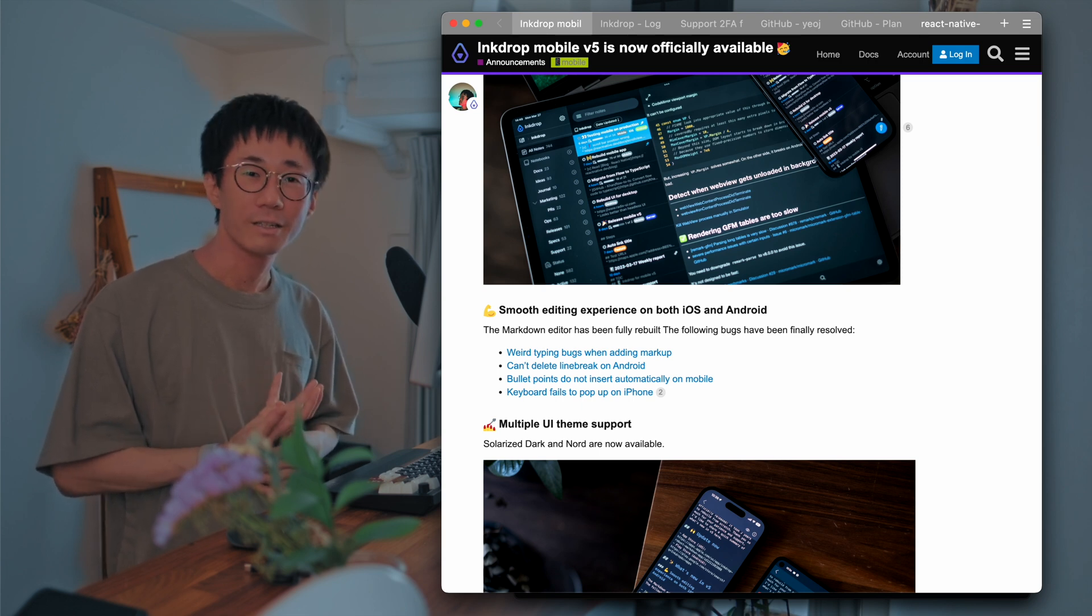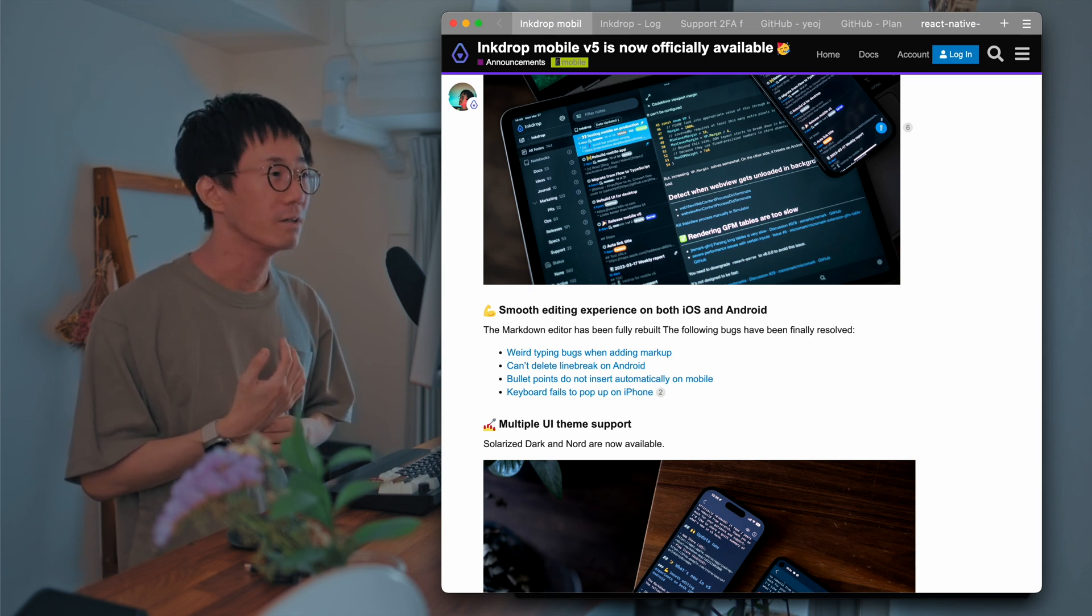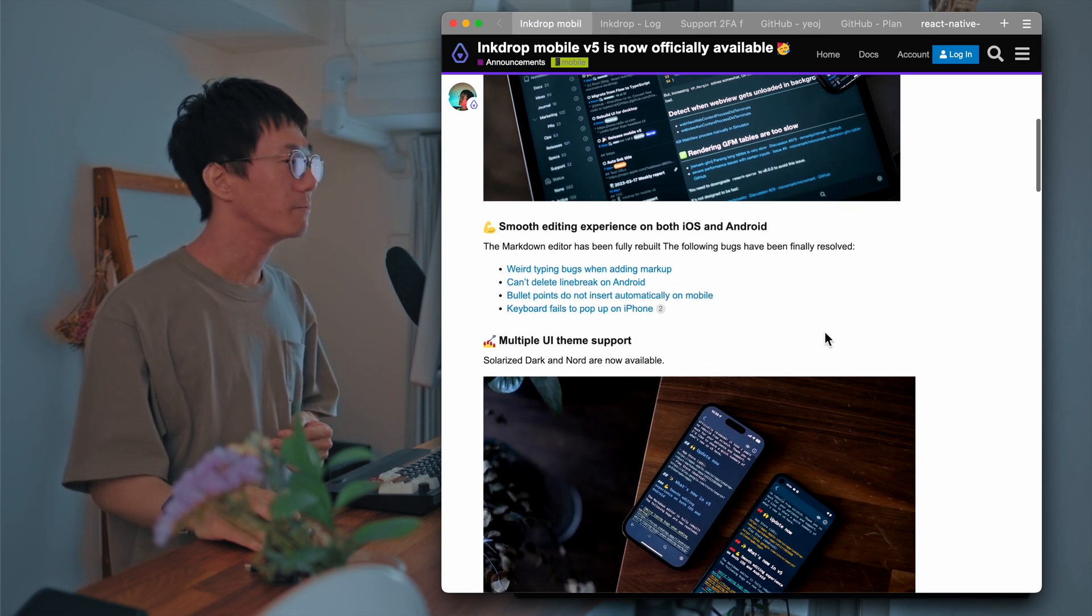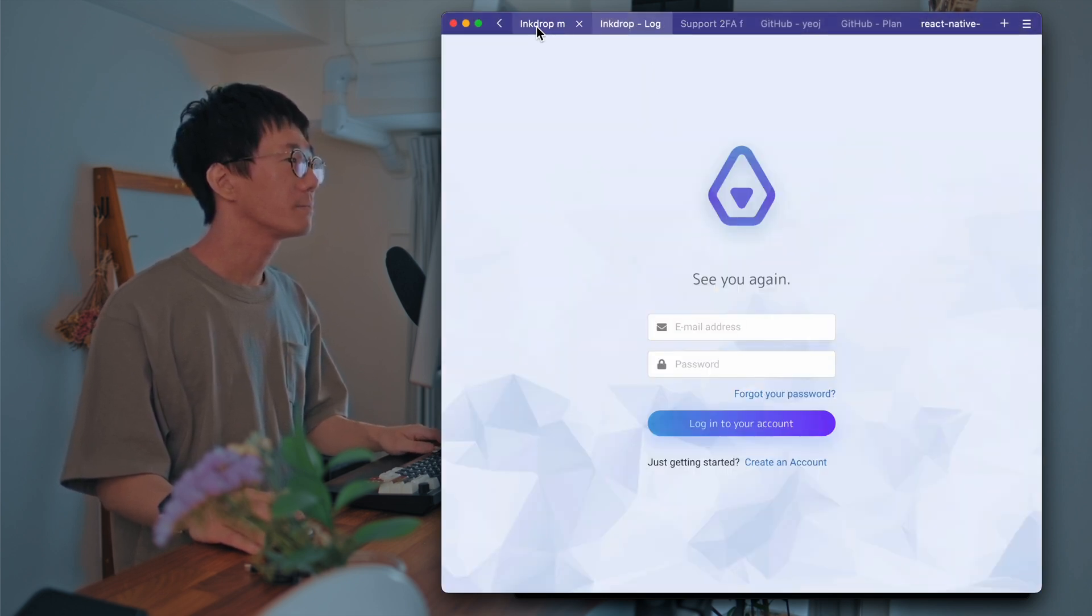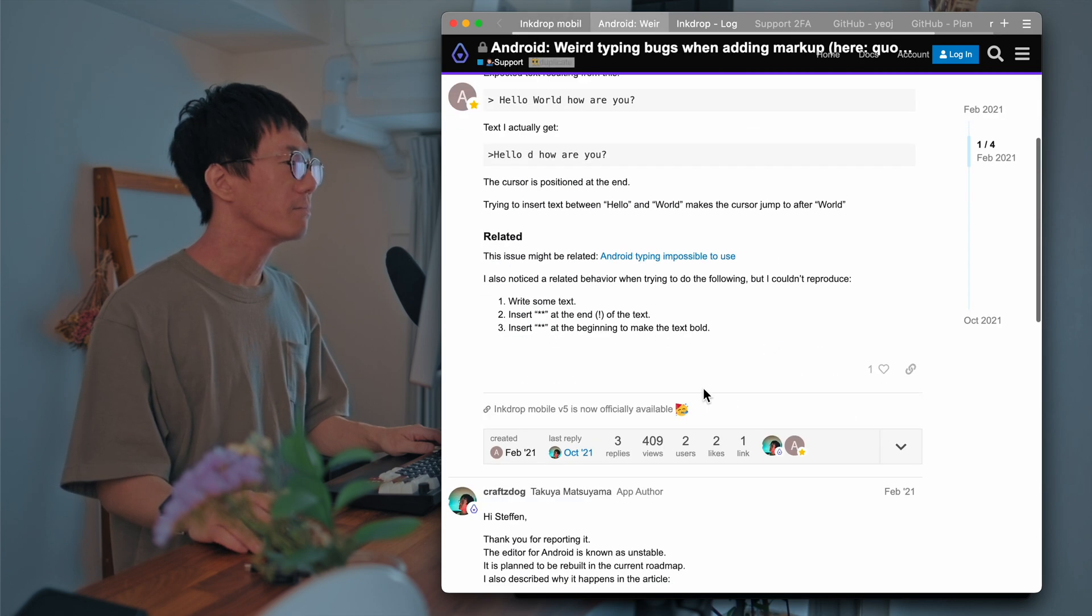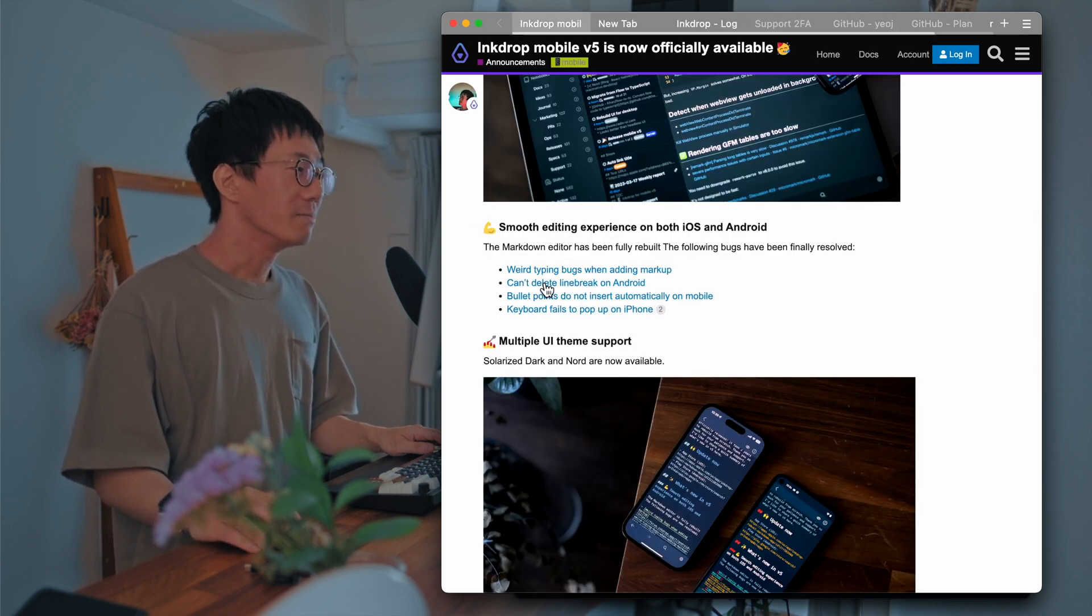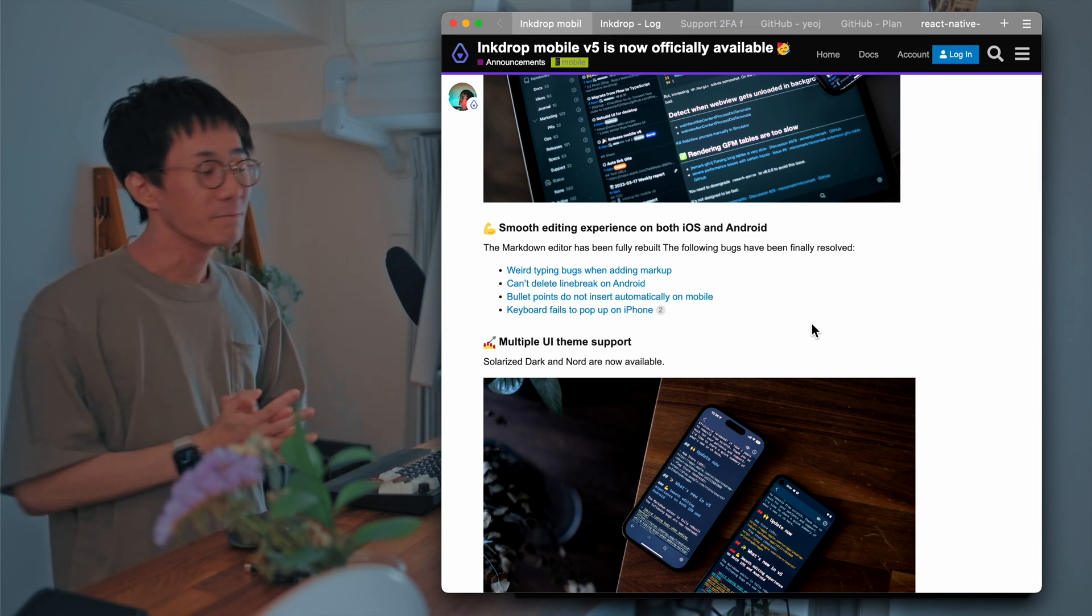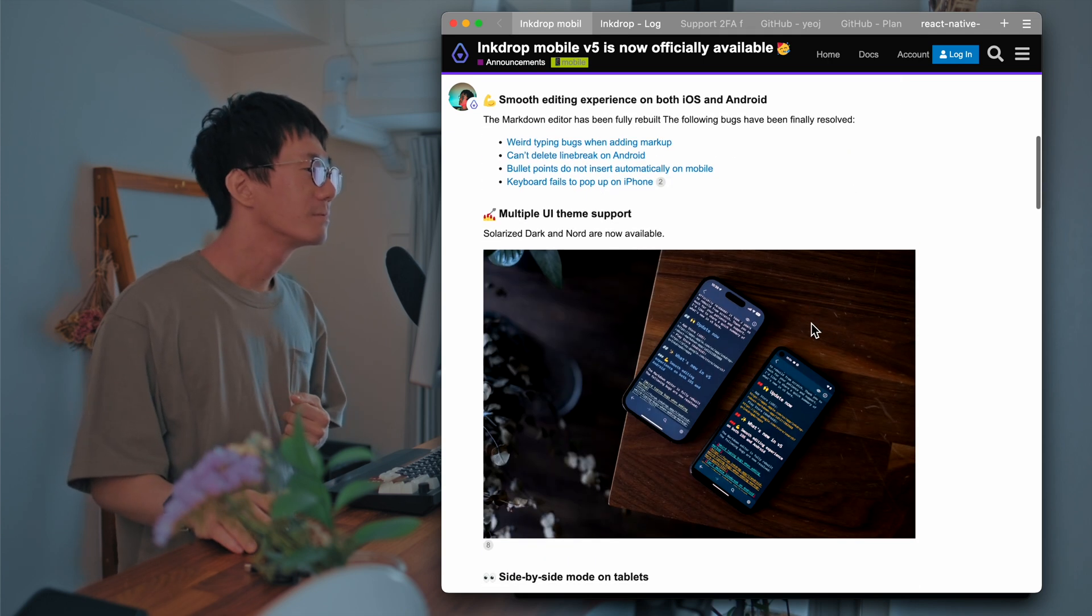And I tried it and found that it's stable enough for production use on both iOS and Android. So I decided to go with the new CodeMirror. And it works pretty fine. So I'm so happy to solve the issues on Android and iOS, like weird typing bugs when editing markup. And I can't delete line break on Android. Thanks Magnus for reporting. Yeah, so I'm so happy to have these problems solved.